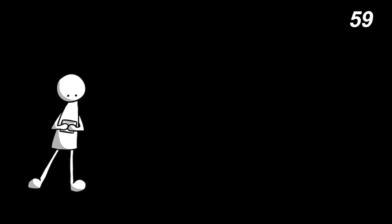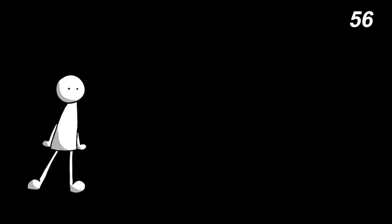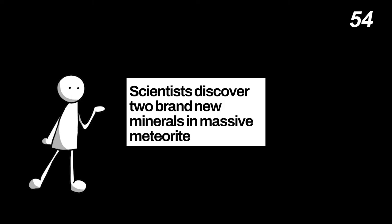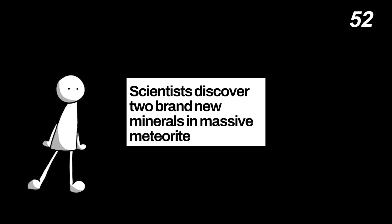If you've been following the news these past few days, you might have seen this headline or variations: Scientists discovered two brand new minerals in massive meteorite. Here's what it means.